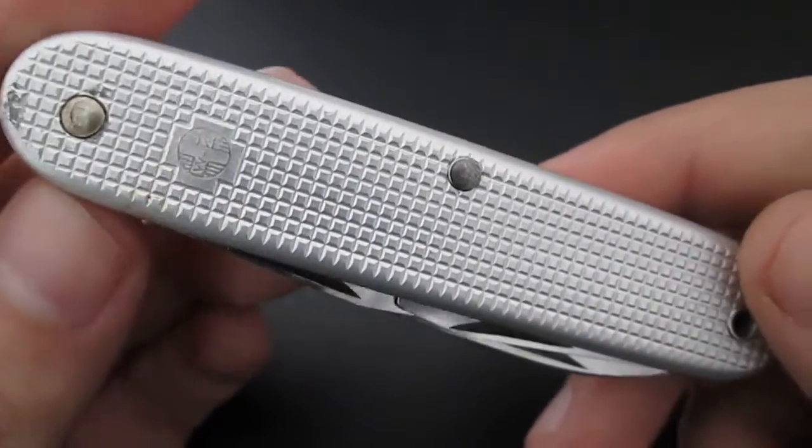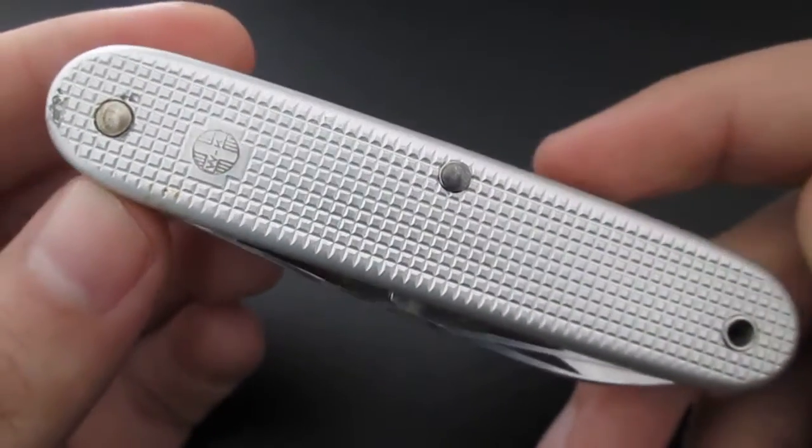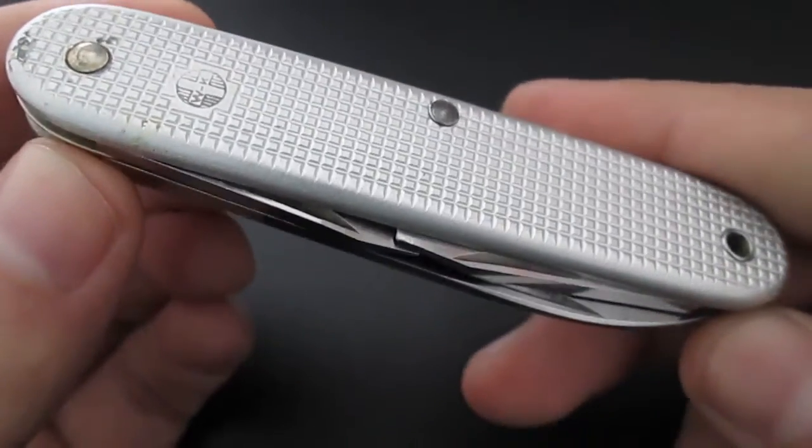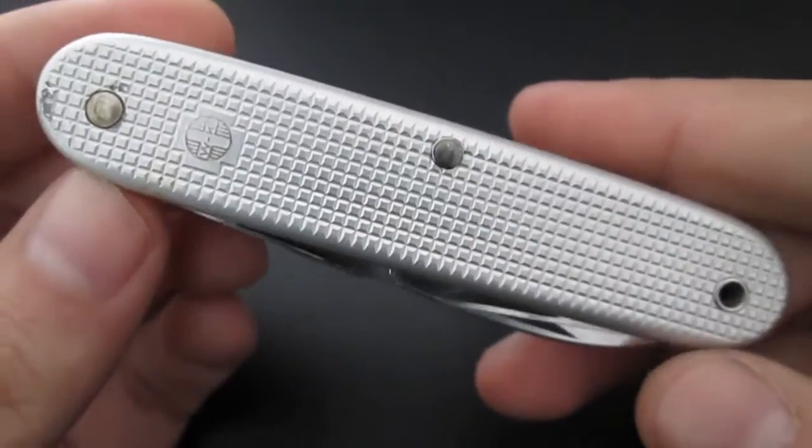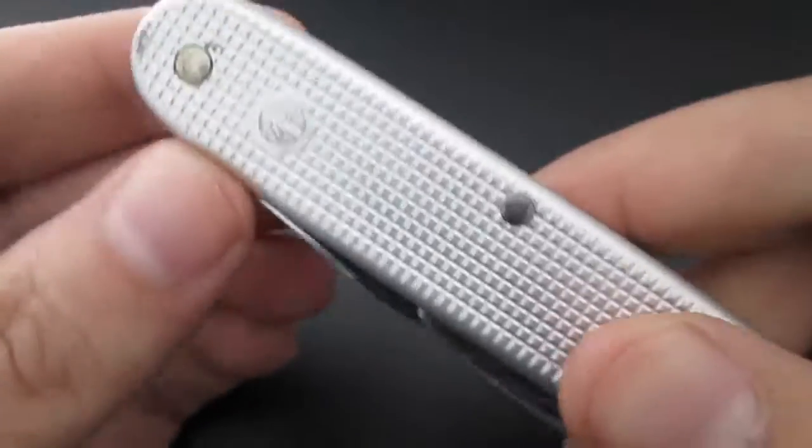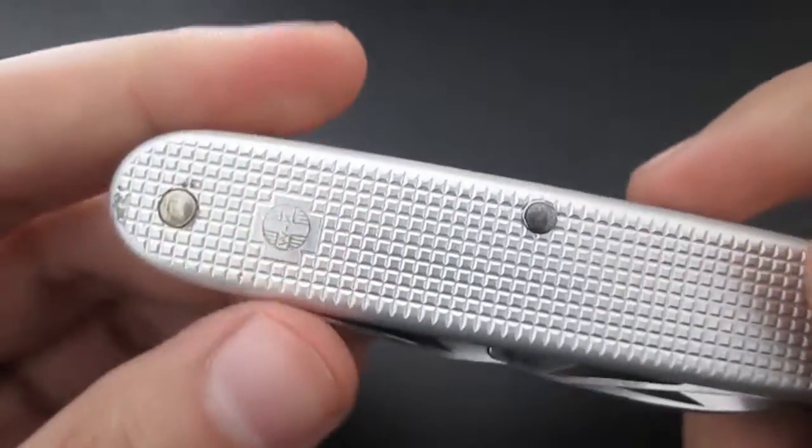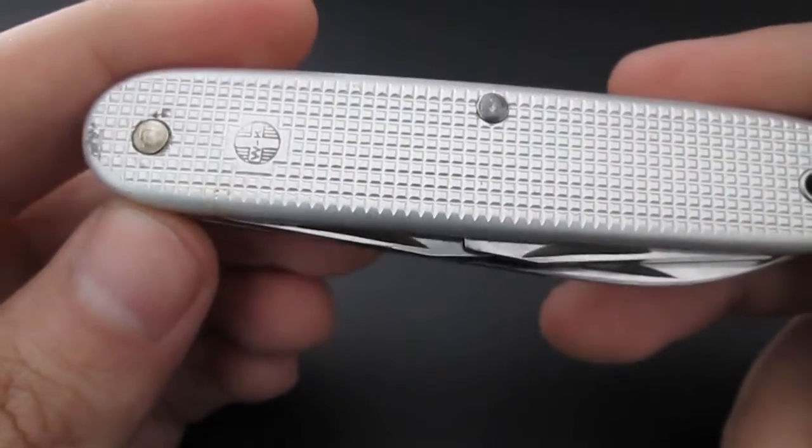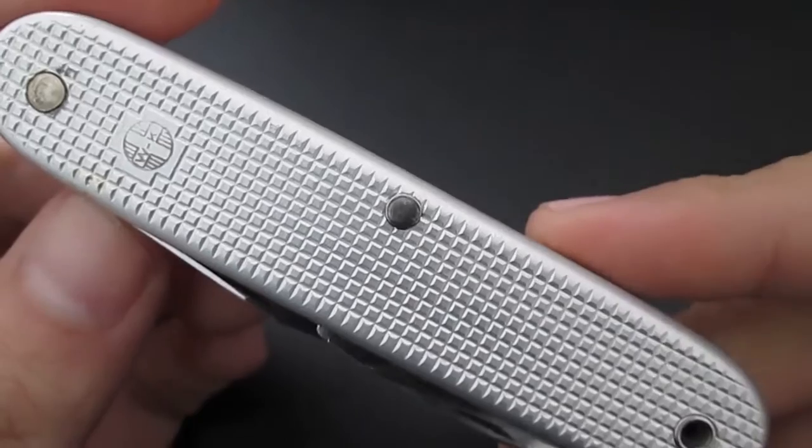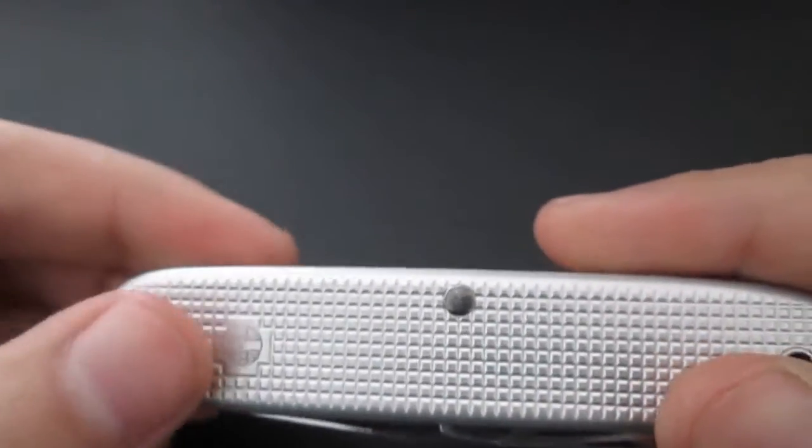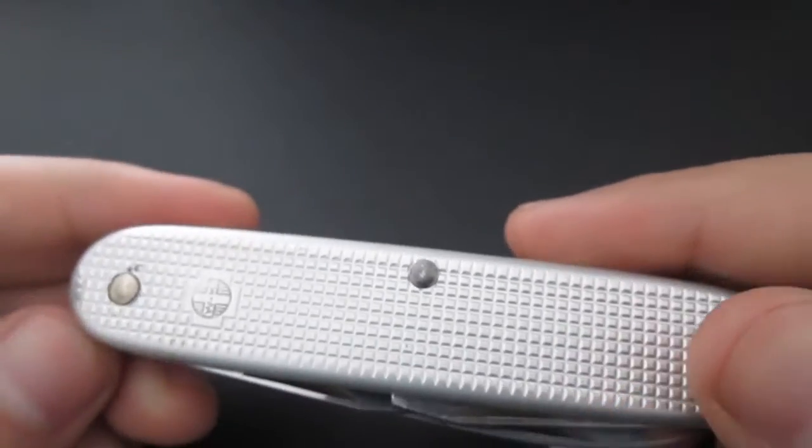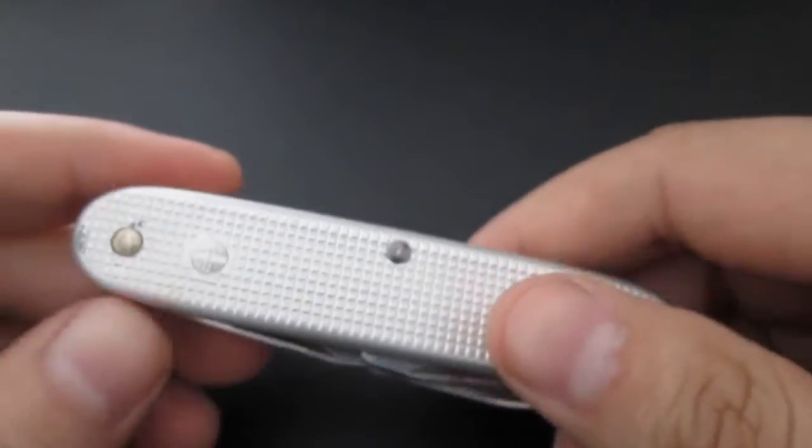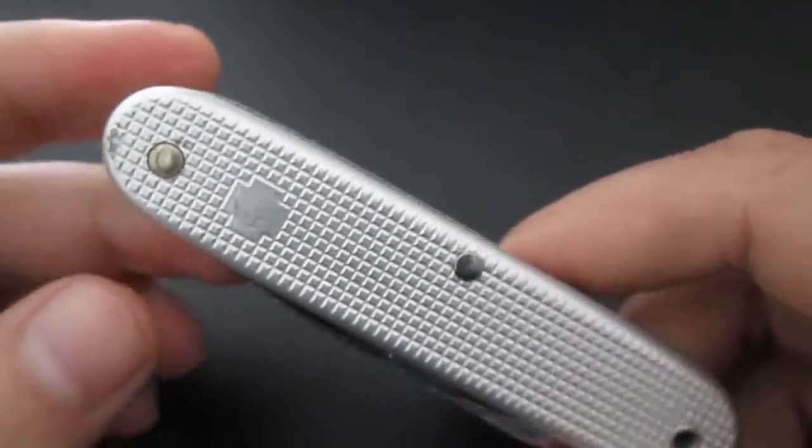So there's first indication that this is a Victorinox military issued pocket knife. Victorinox first created the original Swiss Army knife for a military contract. Later on they called the model 'Officer' and that model was offered for sale to officers and civilians.